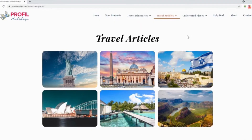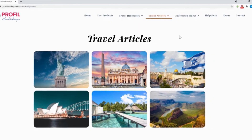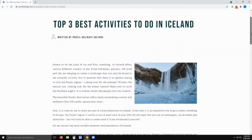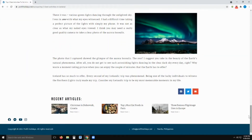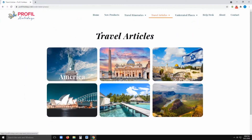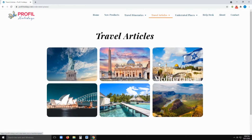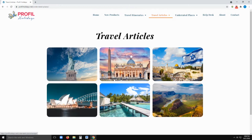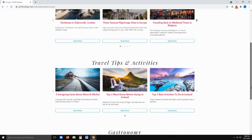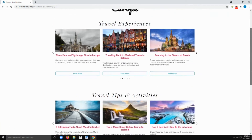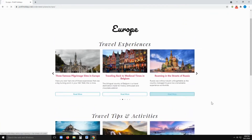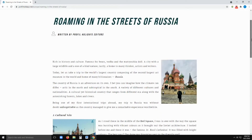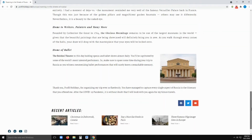On this website we also have travel articles, and all of these were personally written by Profile Holidays employees. It's a collection of online journals of their experiences from America, Europe, Mediterranean, Africa, Asia, and Australia, with topics such as travel experiences, tips, and astronomy. If specific content interests you, you can share it through Facebook, Twitter, or via email.